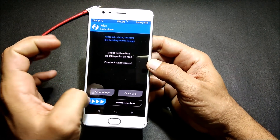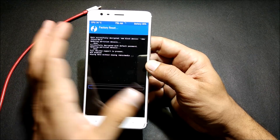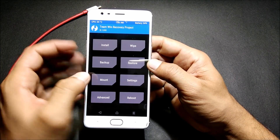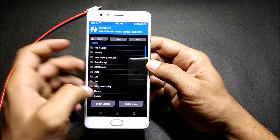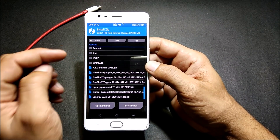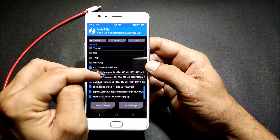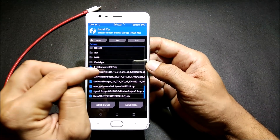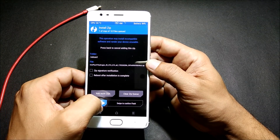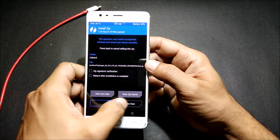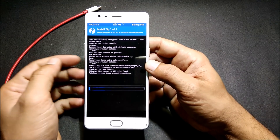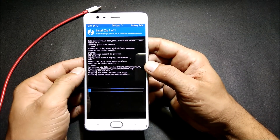After that is done, what we do is first go and do a factory reset of the device. We go back and locate the files which I have downloaded. The first file I'll be installing is the main OS — that is Hydrogen OS beta version 4. Once this is done, I just swipe to confirm flash and we'll wait for the process to complete.